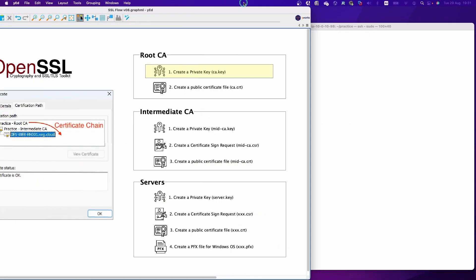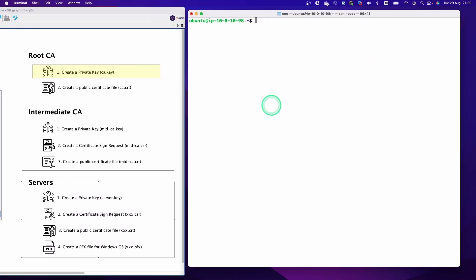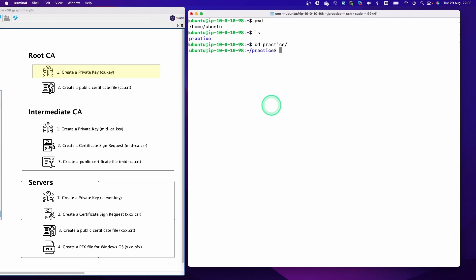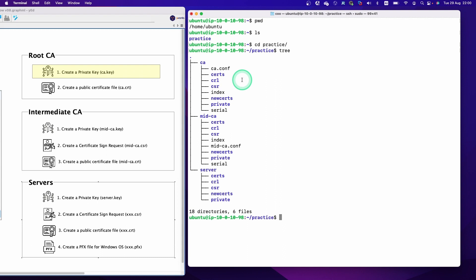Let's check the current position first. We are in the home directory, and we created the practice folder in the previous steps. Let's go into this folder. When we type the tree command, we can see all the files and folders we created in the previous video.